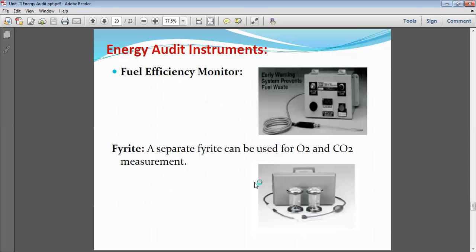One instrument not permanently installed is the fuel efficiency monitor, which is used to check whether fuel is being properly combusted. This is the same type used for PUC certificates for two-wheelers and four-wheelers — a rod is inserted into the exhaust pipe or silencer, and it monitors carbon dioxide level, carbon monoxide, and other toxic gases emitted. If combustion is complete, the quantity of flue gases will be small.